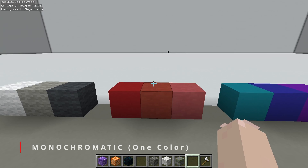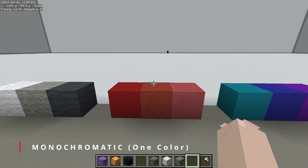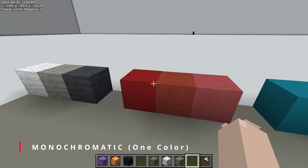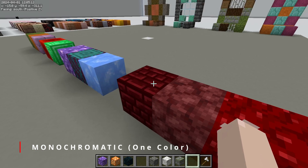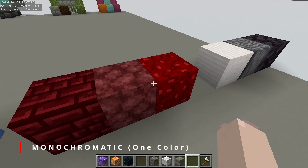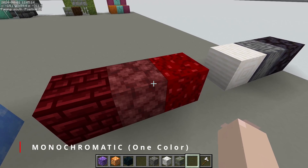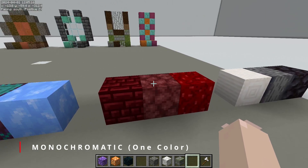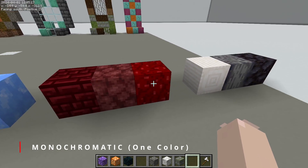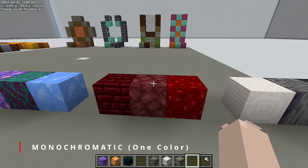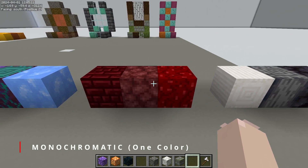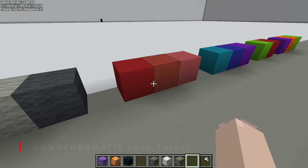Up next is monochromatic. Monochromatic means just one color. In monochromatic palettes, you're going to be using variations of the same color — in this case red — to create your build. You're going to be looking at different values of red, different saturations of red, and shades and tints of red. Of course, you can do this with any color; we just have red here.